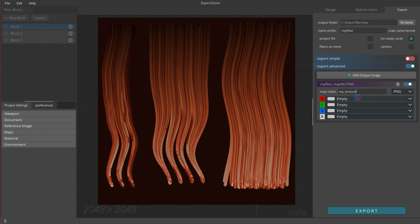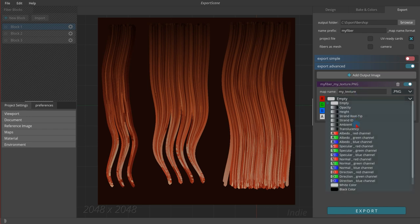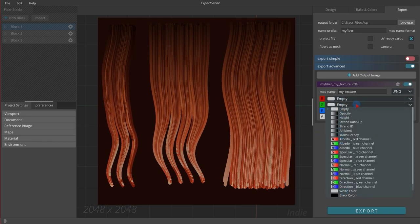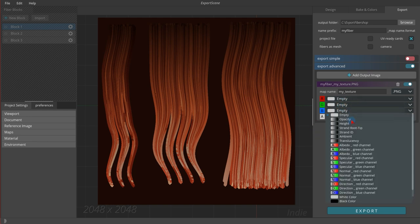If you click on each texture channel, a list of shading channels will be opened. Most of them are monochrome and some of them like albedo are split into monochrome channels.